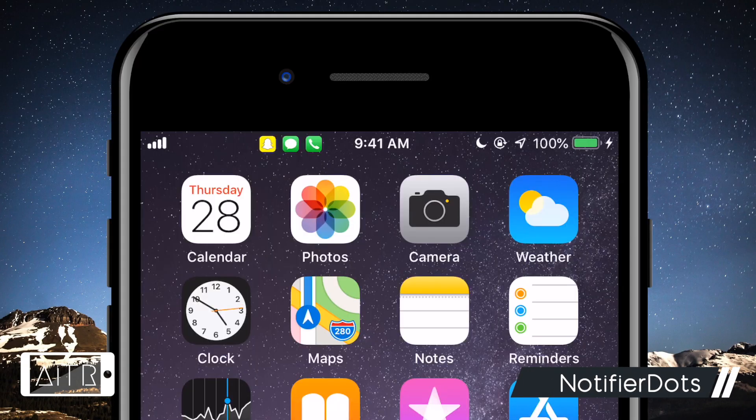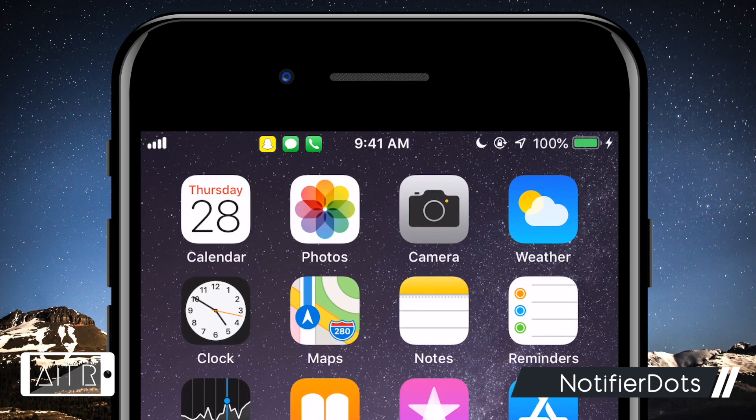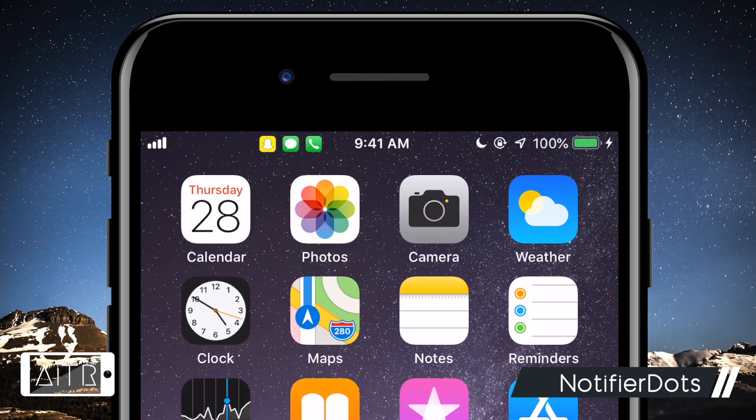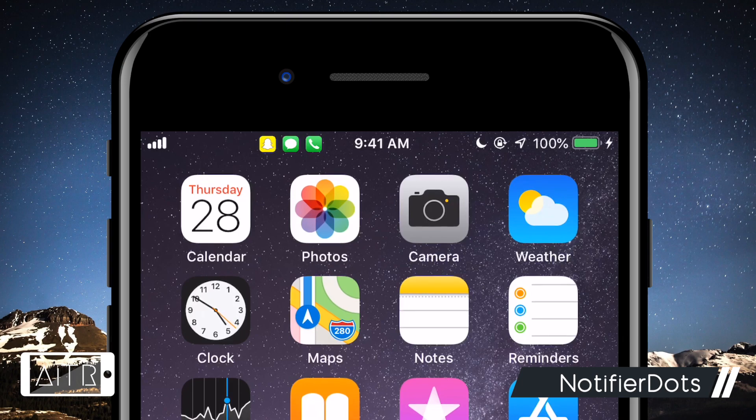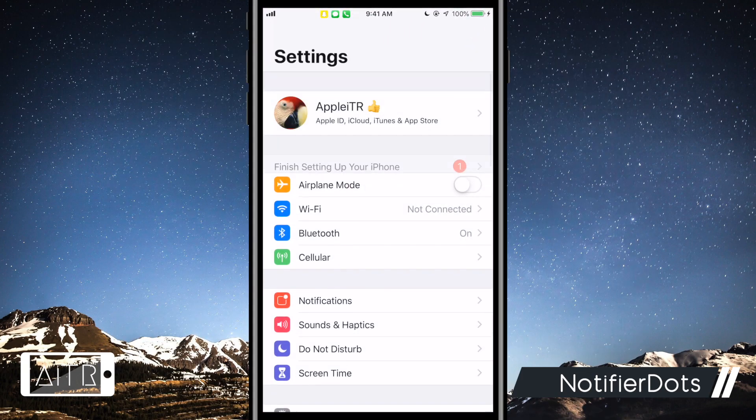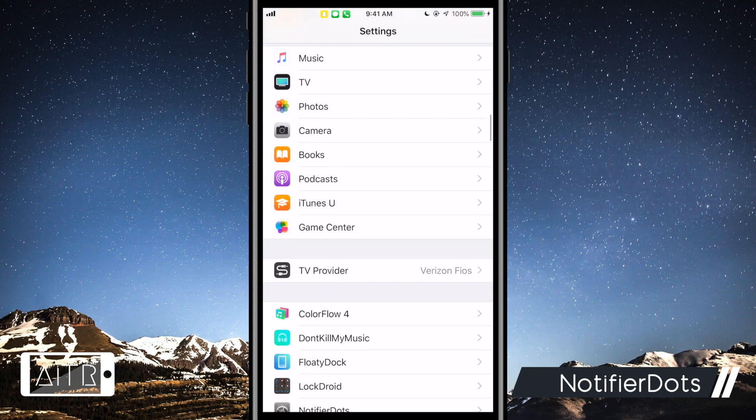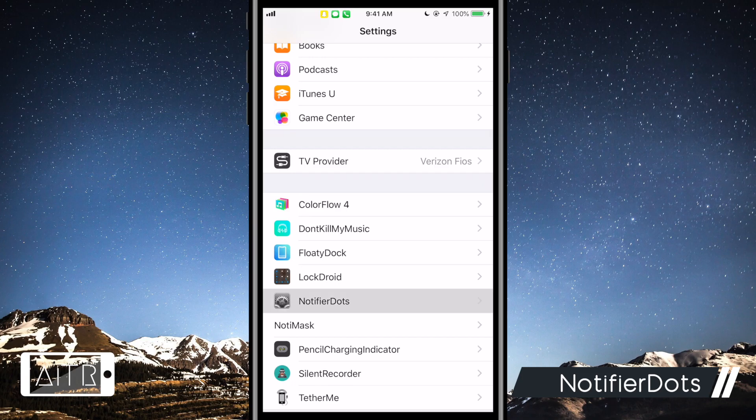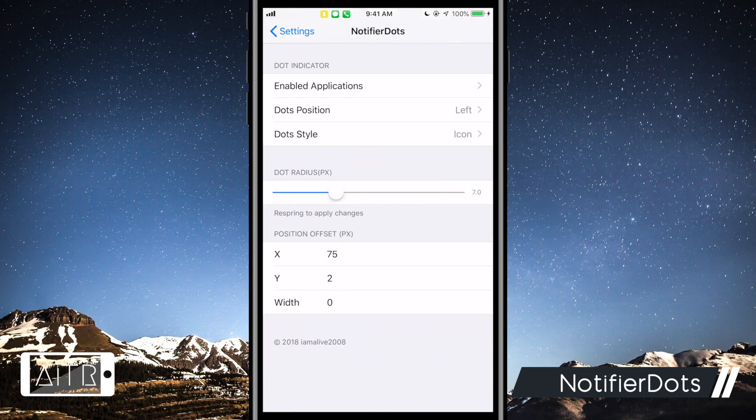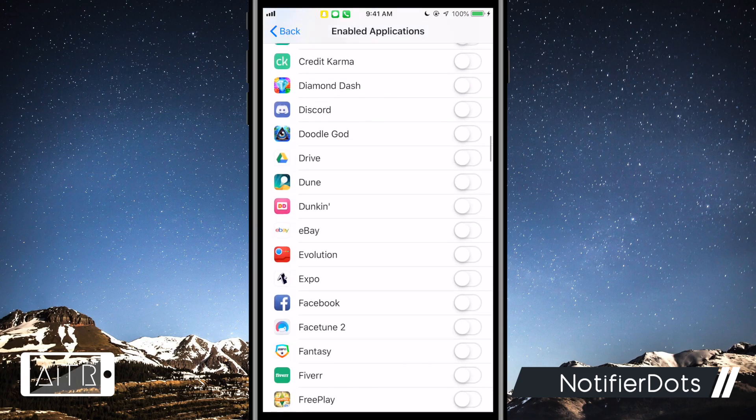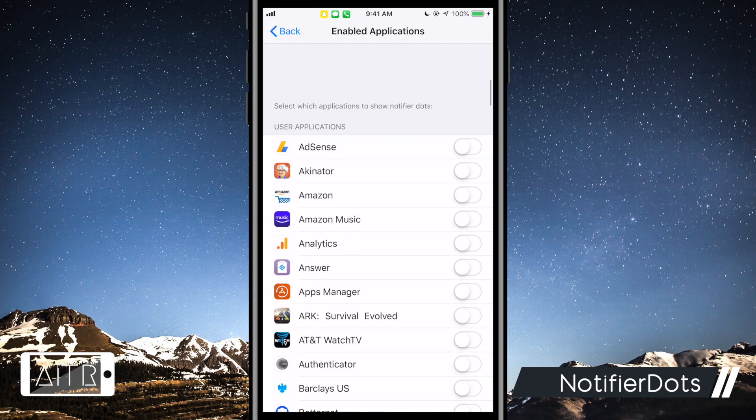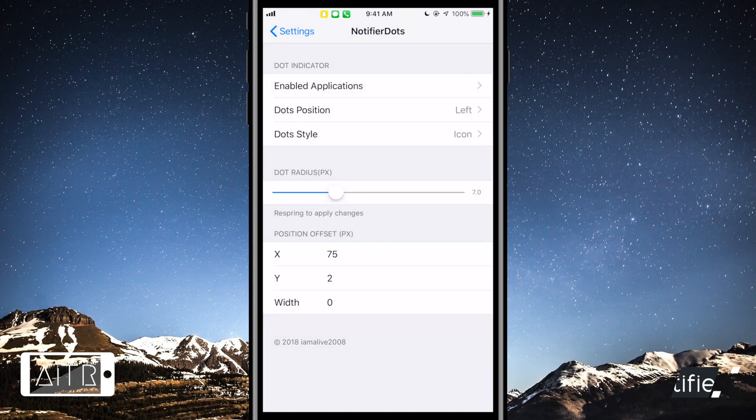The next tweak I have for you is called Notifier Dots. This tweak gives you awesome app icon notification indicators in your iPhone's status bar. Notifier Dots is configured in the settings where you can choose the apps it works for. I have it turned on for Snapchat, Messages, and the phone application. Whenever you get notifications for these apps, the icon will appear like so in the status bar.